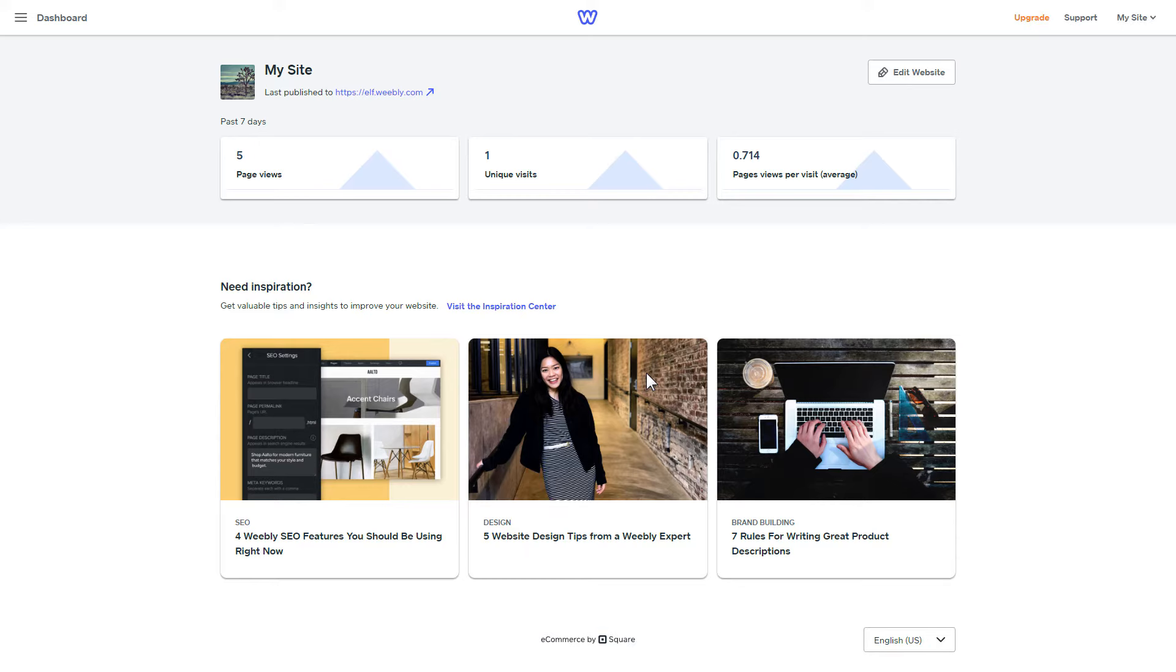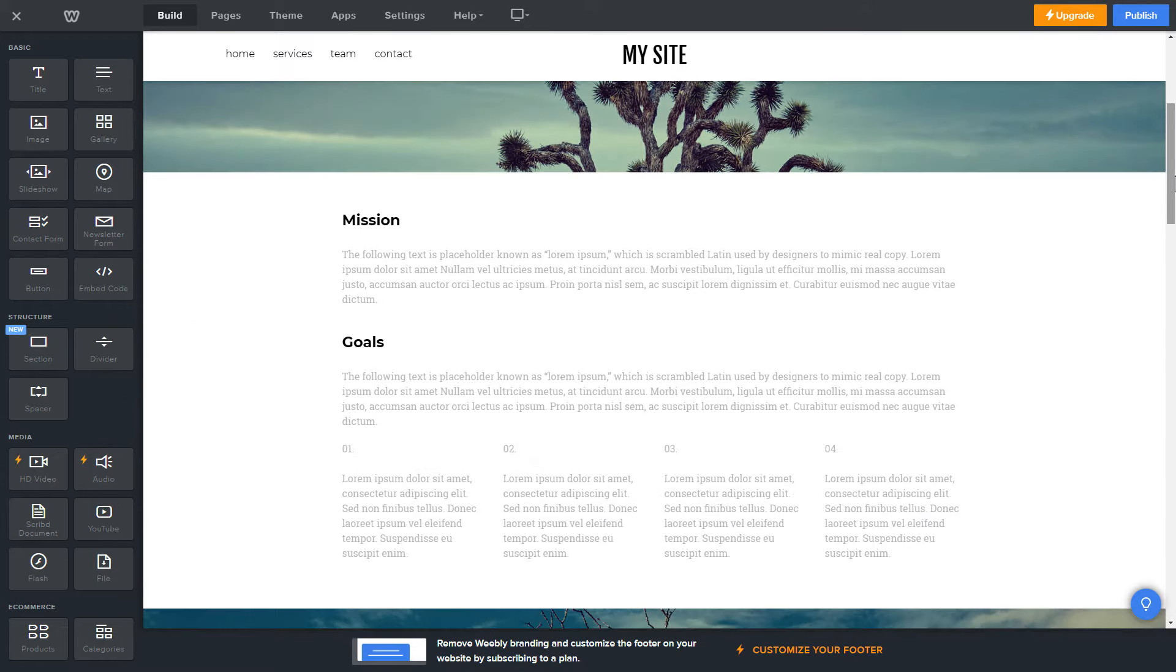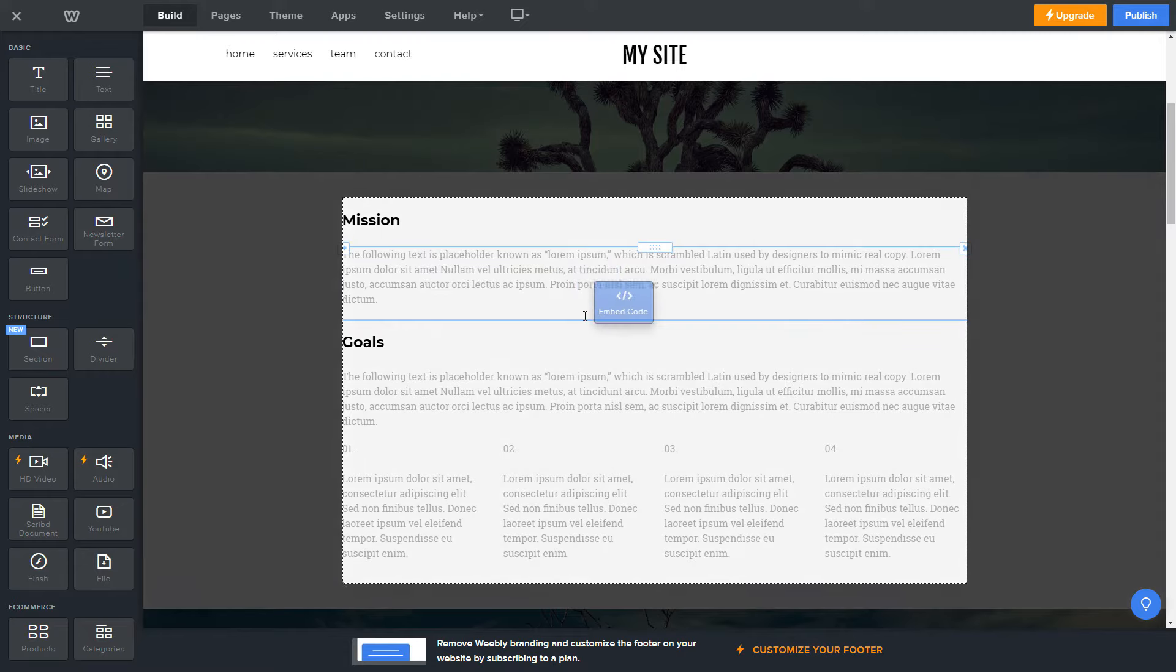After you've logged in to your Weebly admin panel, click on Edit Site. Drag and drop Embed Code element to the right page area.